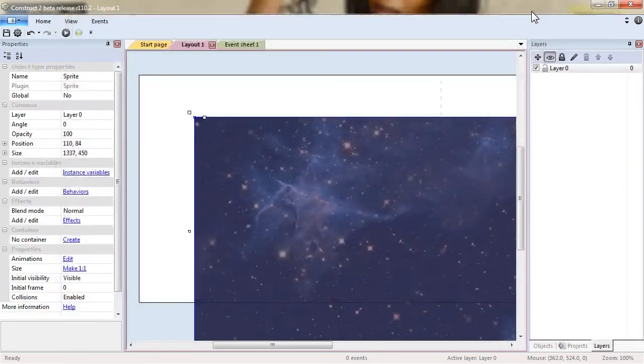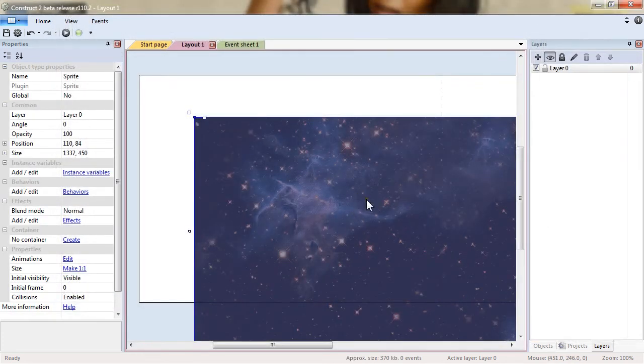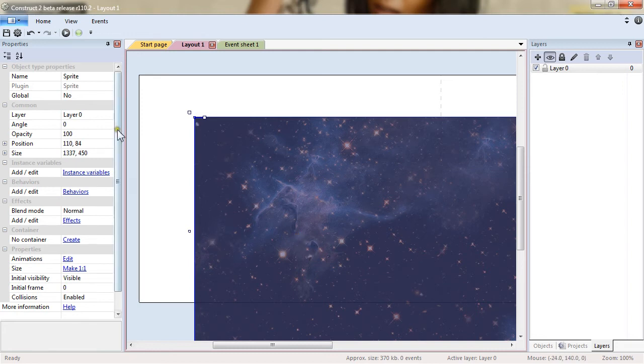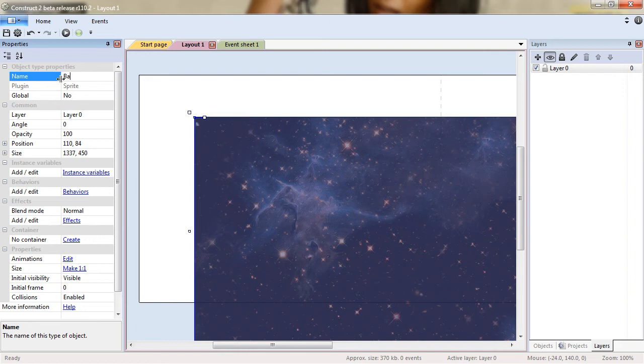Close the window and as you can see right now the object has been added to the layouts. We will modify the name to background. It's generally a good thing to change the name of your objects.